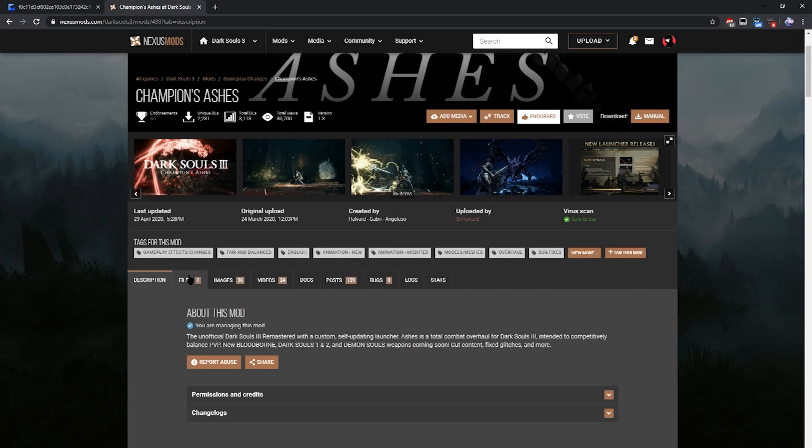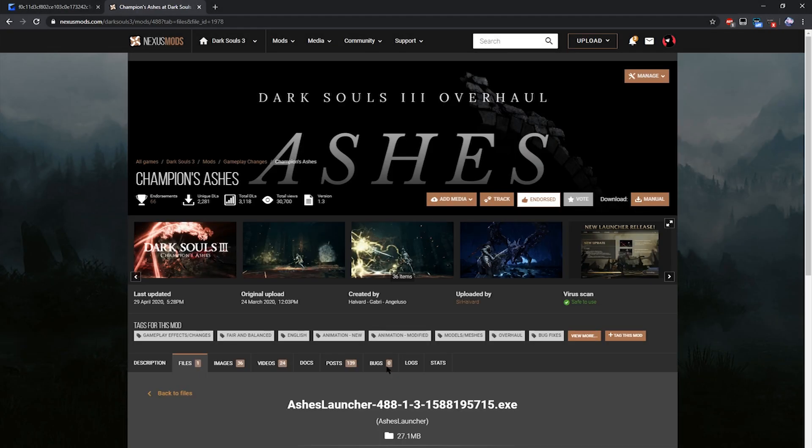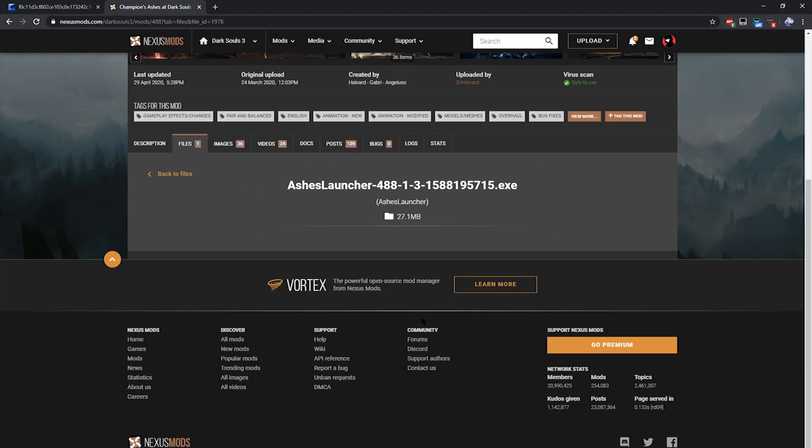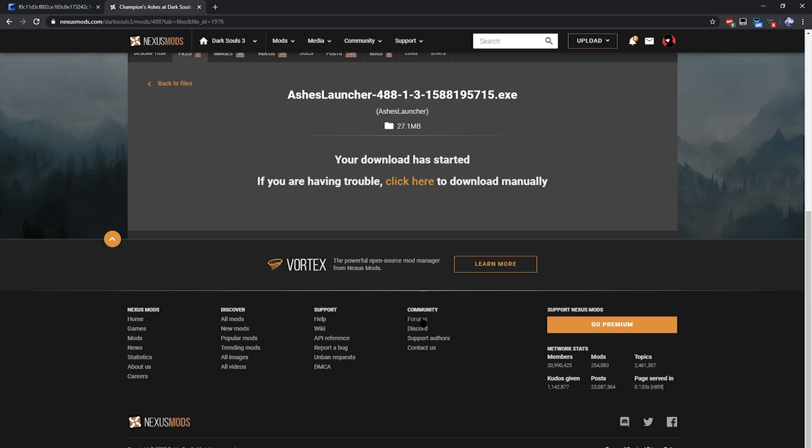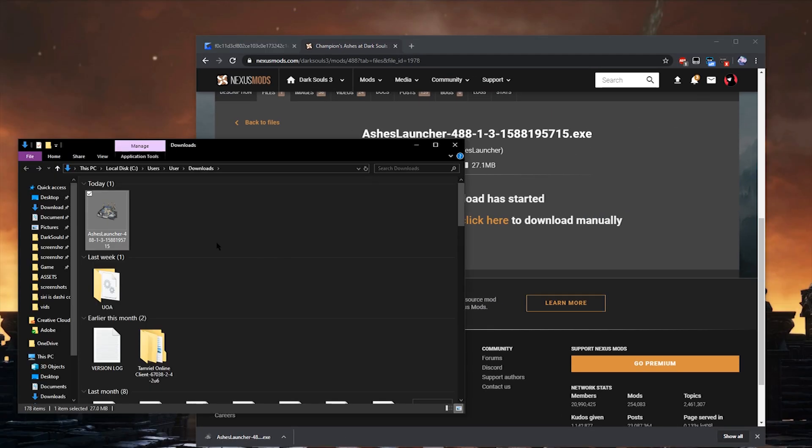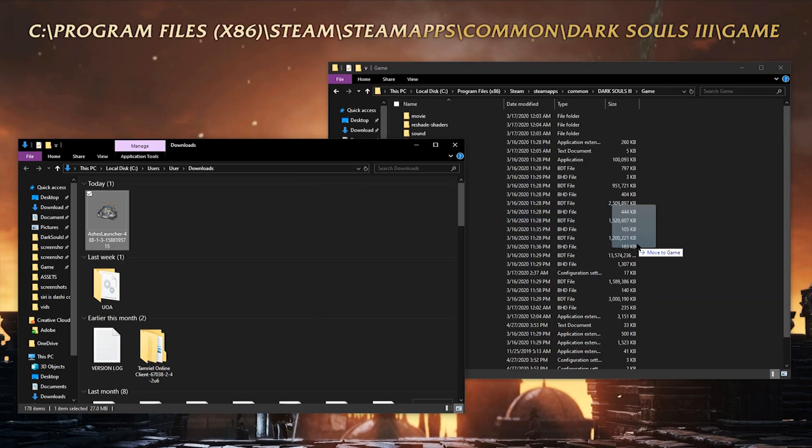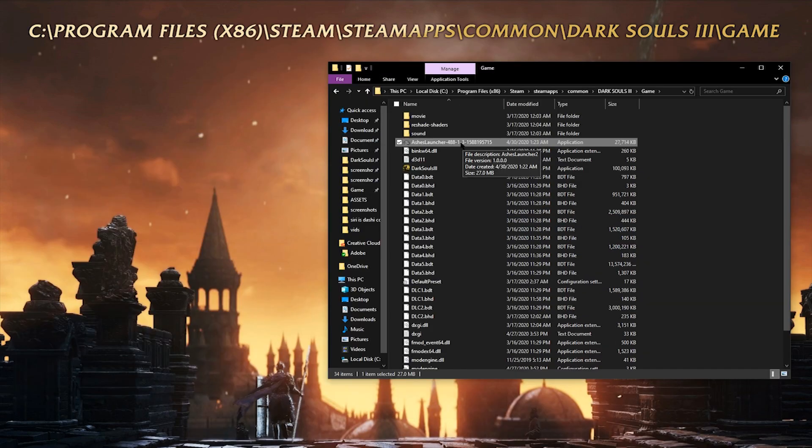To get on Ashes, you're going to first want to download the launcher from the Nexus page. You'll get an exe file called Ashes Launcher. You'll want to move the launcher to your game folder, which is where your Dark Souls 3 exe is located. Then double-click the Ashes launcher and the launcher will pop up. If it didn't, you probably put it in the wrong folder. Double-check that you put it in the right one.